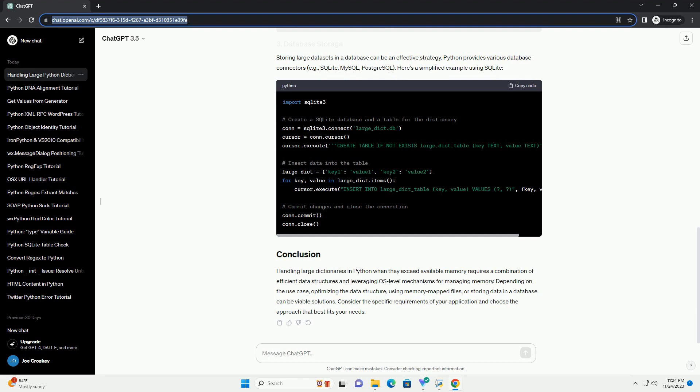Storing large data sets in a database can be an effective strategy. Python provides various database connectors, e.g., SQLite, MySQL, PostgreSQL. Here's a simplified example using SQLite.